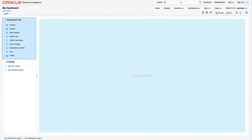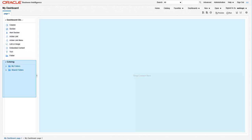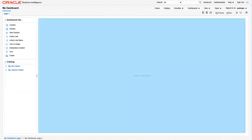The dashboard objects pane has items that are used only in dashboards. Those objects include columns, sections, etc. The Catalog pane includes items that you or someone else has saved to the catalog, i.e. reports, that are available to put onto this dashboard.